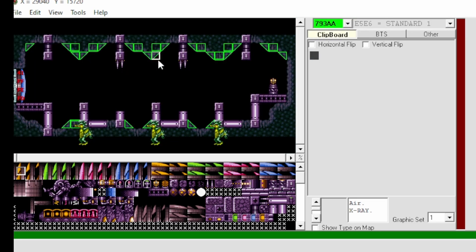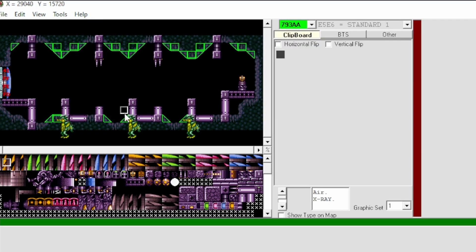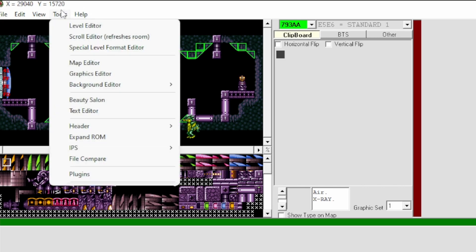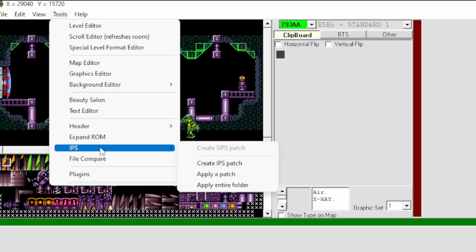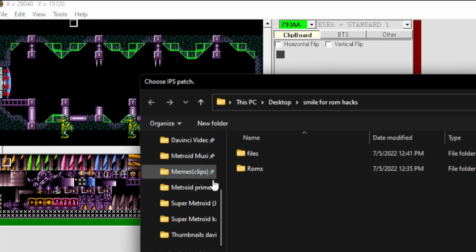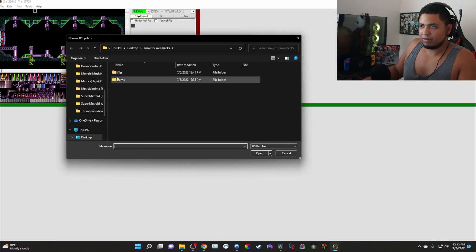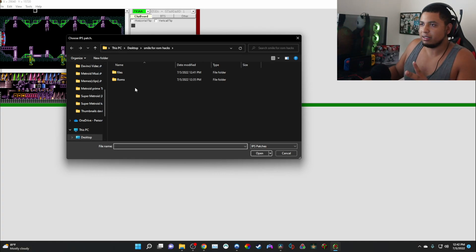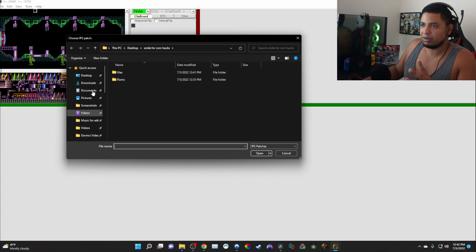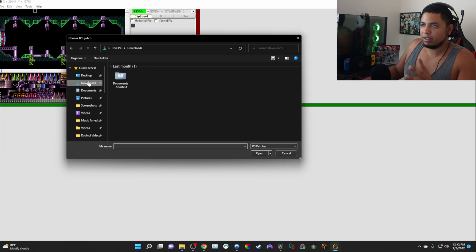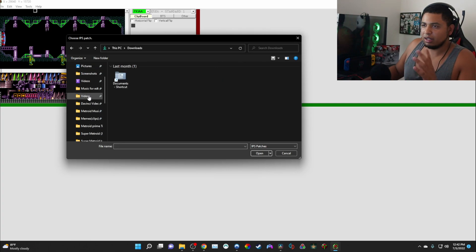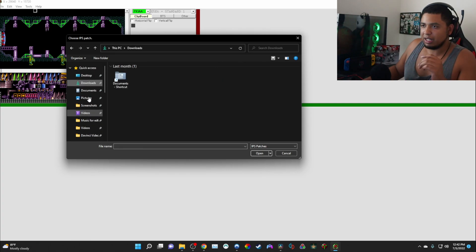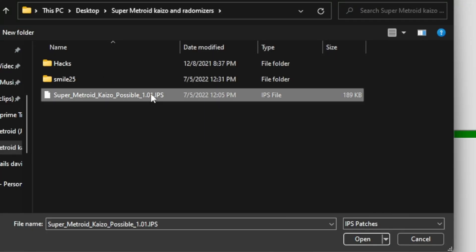It could be any room, it doesn't matter. You can open this room, let's do this for example so it's easier. So once you're here in this room, what you're going to do is go to Tools, IPS, and apply a patch. And now that ROM hack you just downloaded, whatever it is, apply it.